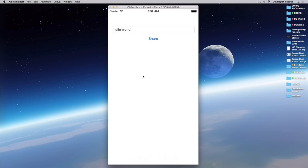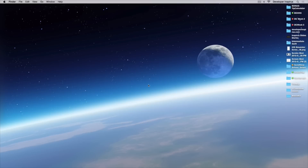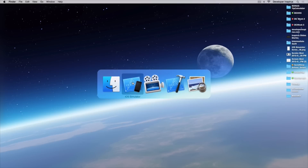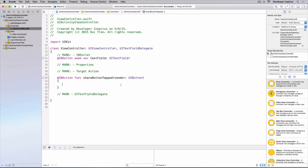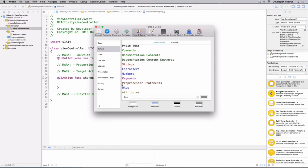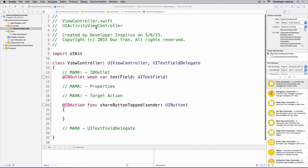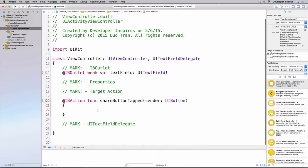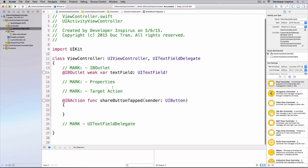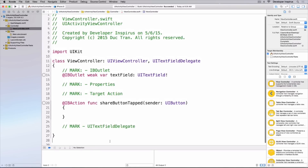Alright, let's get into this and learn how to use UIActivityViewController. Here is our starter project. You can go download this starter project from the link right below at developerinspirates.io. Let's spend a moment downloading the project. I hope that you download the project and follow along.